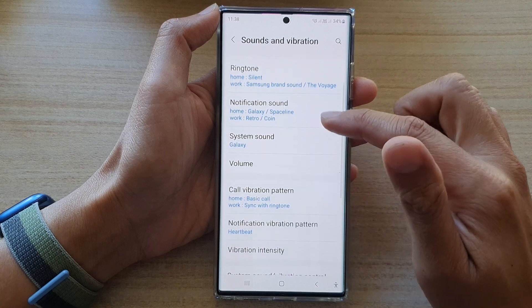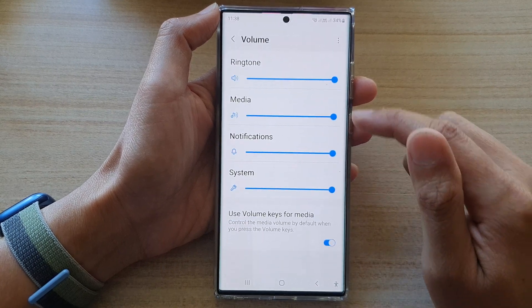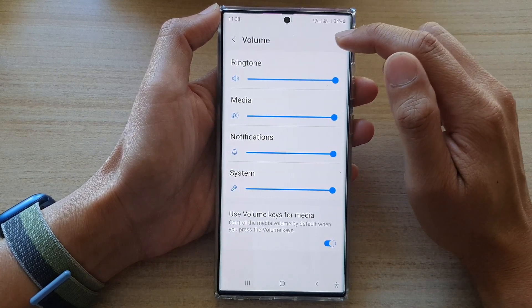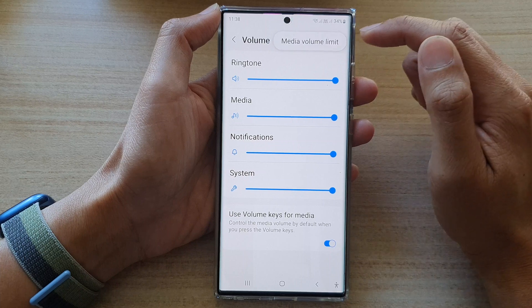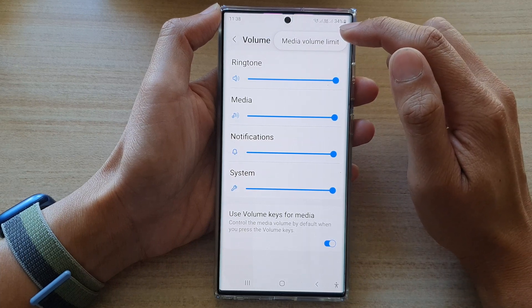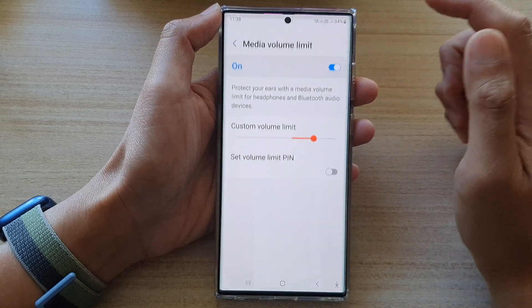Next, go down and tap on volume. Then tap on the option key at the top and then tap on media volume limit.